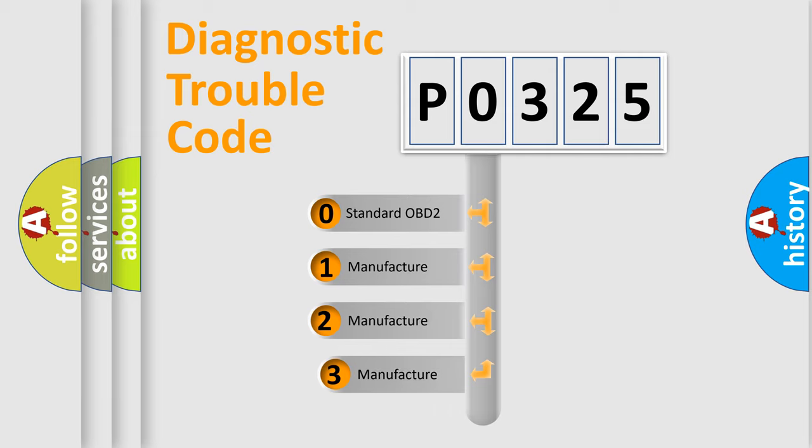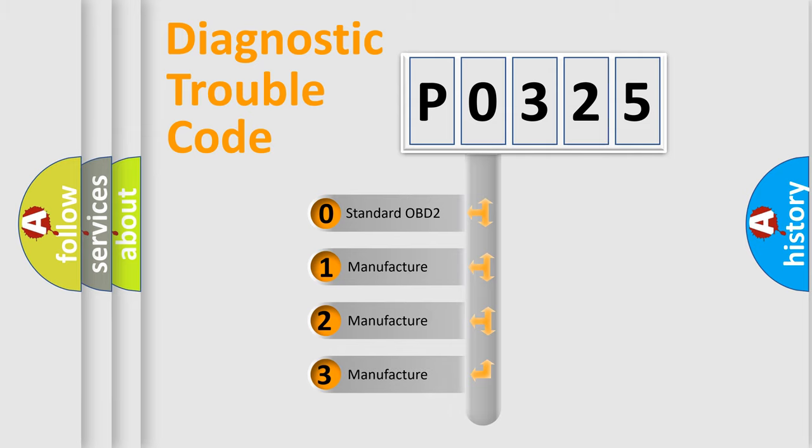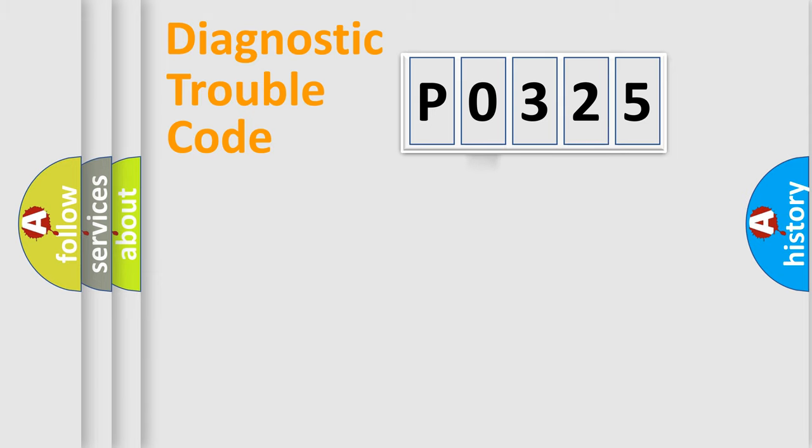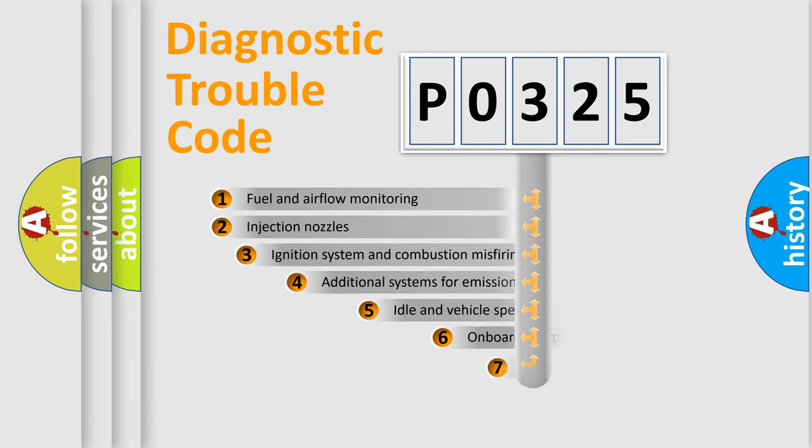If the second character is expressed as zero, it is a standardized error. In the case of numbers one, two, three, it is a manufacturer-specific expression of the car error.